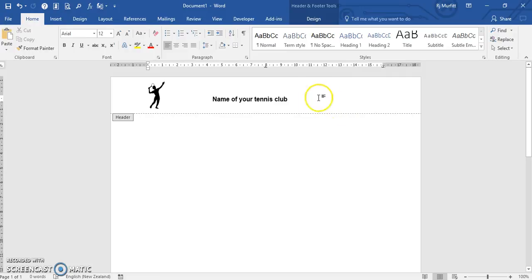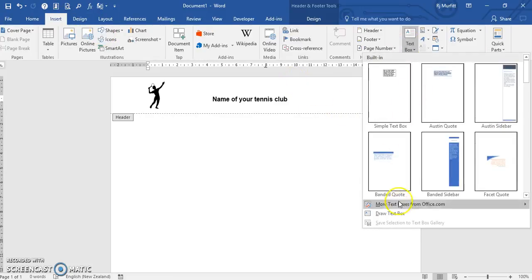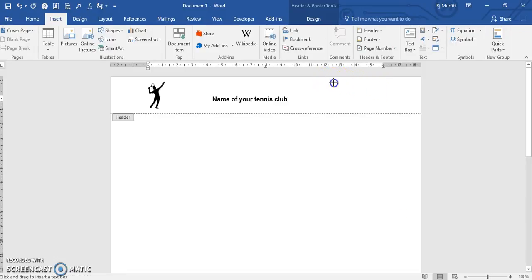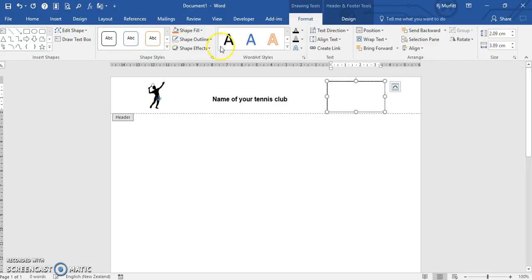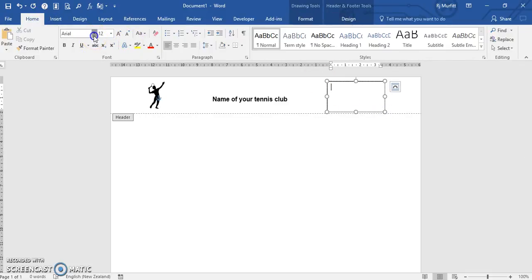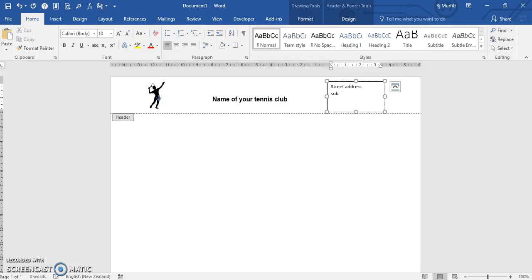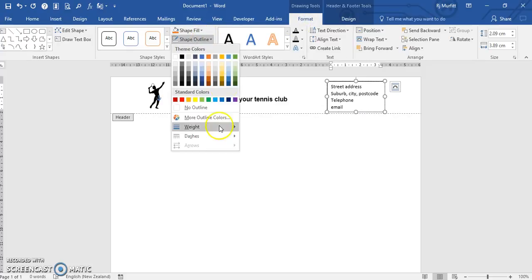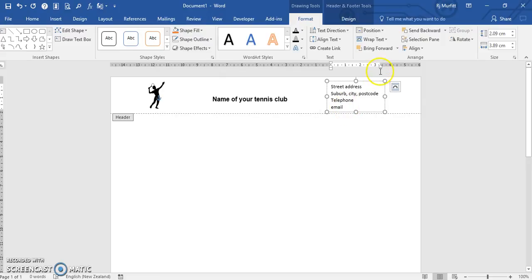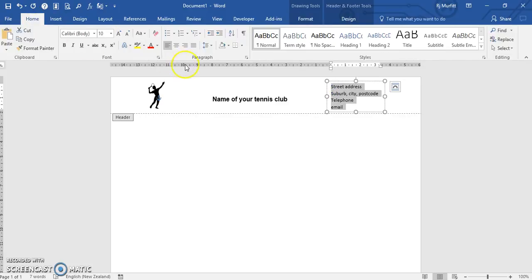Then over on the right-hand side we're going to insert another text box — draw a text box. This will contain our club details. I'm going to decrease the font size and change the font style. This is where your address would go, your telephone number and email, and any other information you wish. Again, we're going to take the border off — no outline. And because this text is on the right-hand side of our document, it looks nicer if you align right. So on the Home tab, click Align Right.